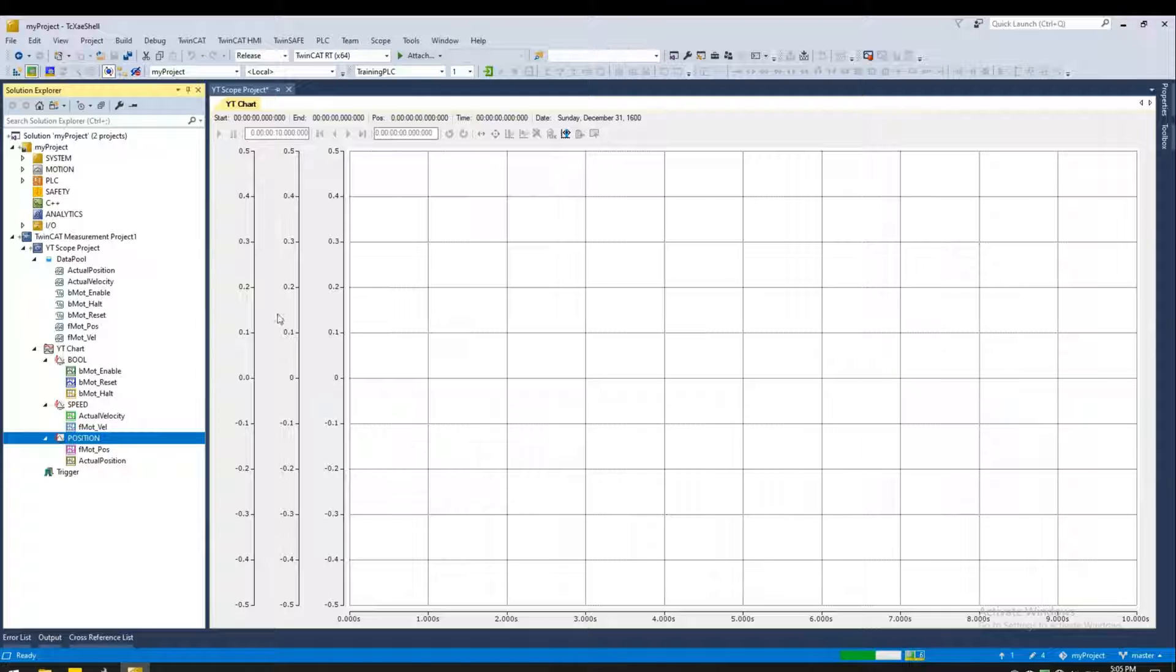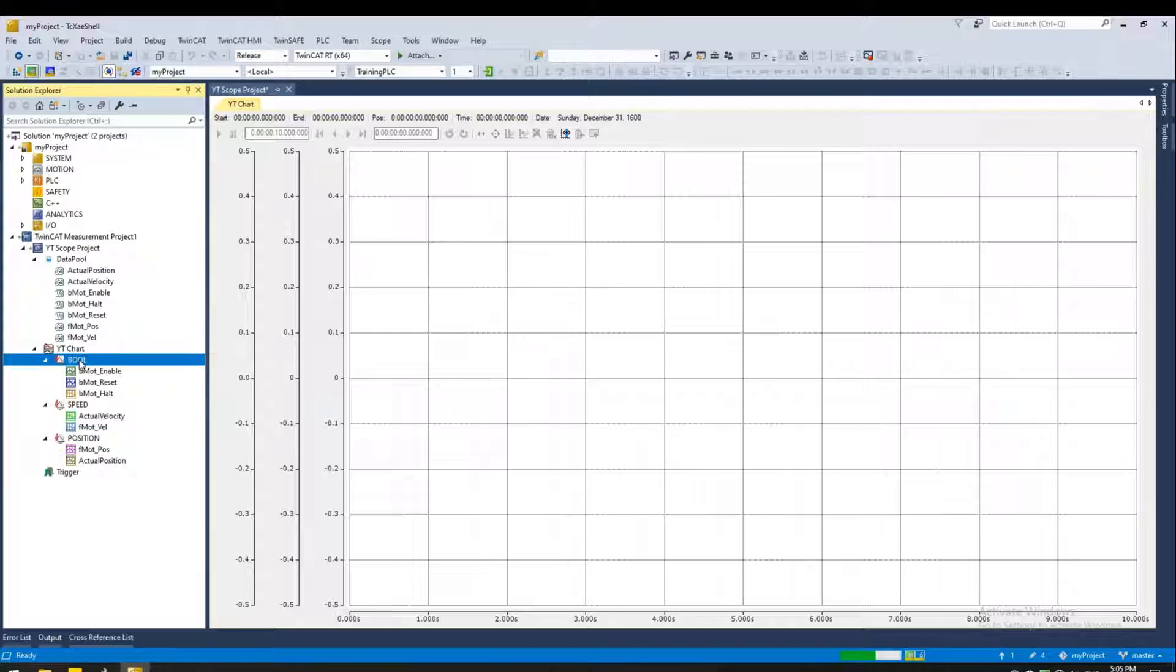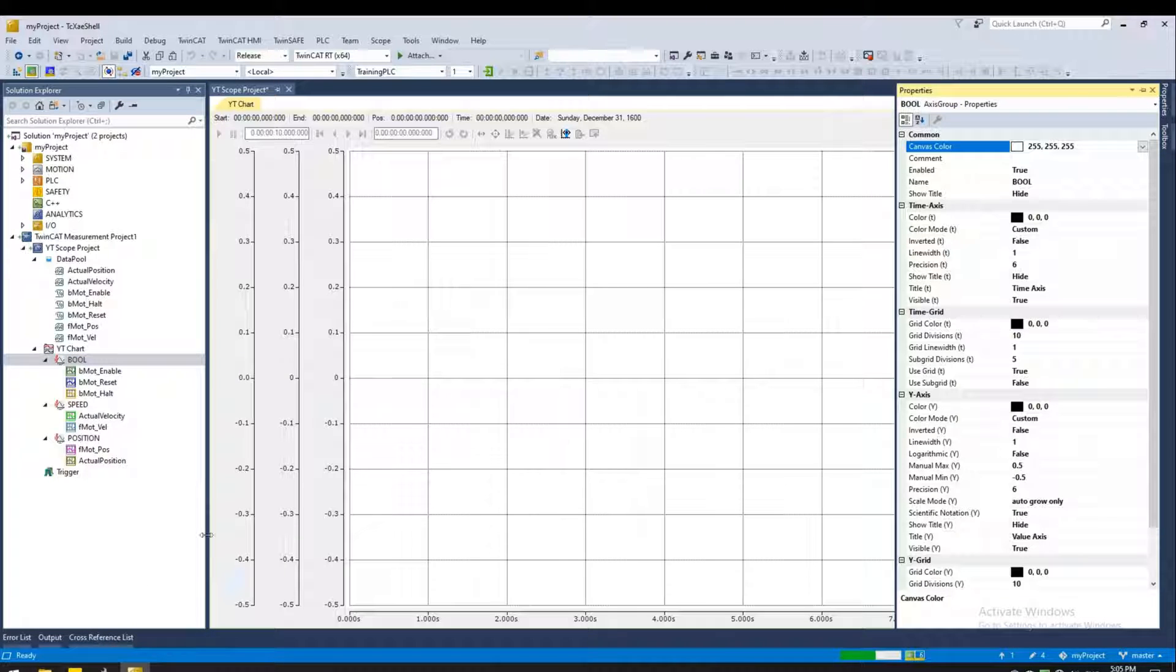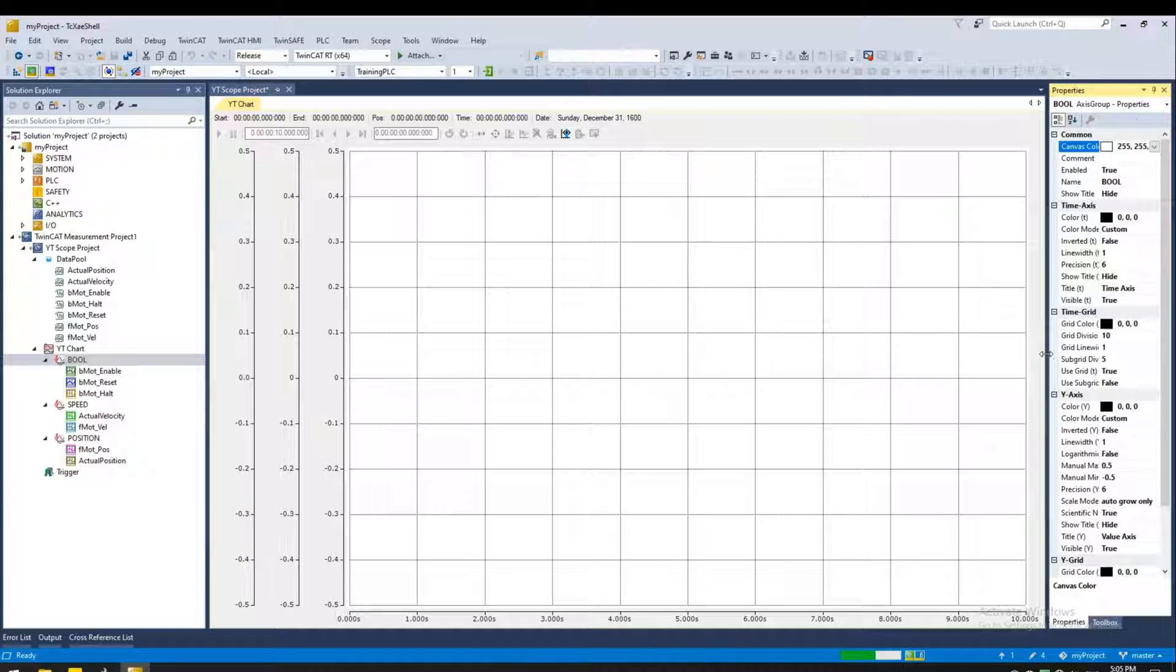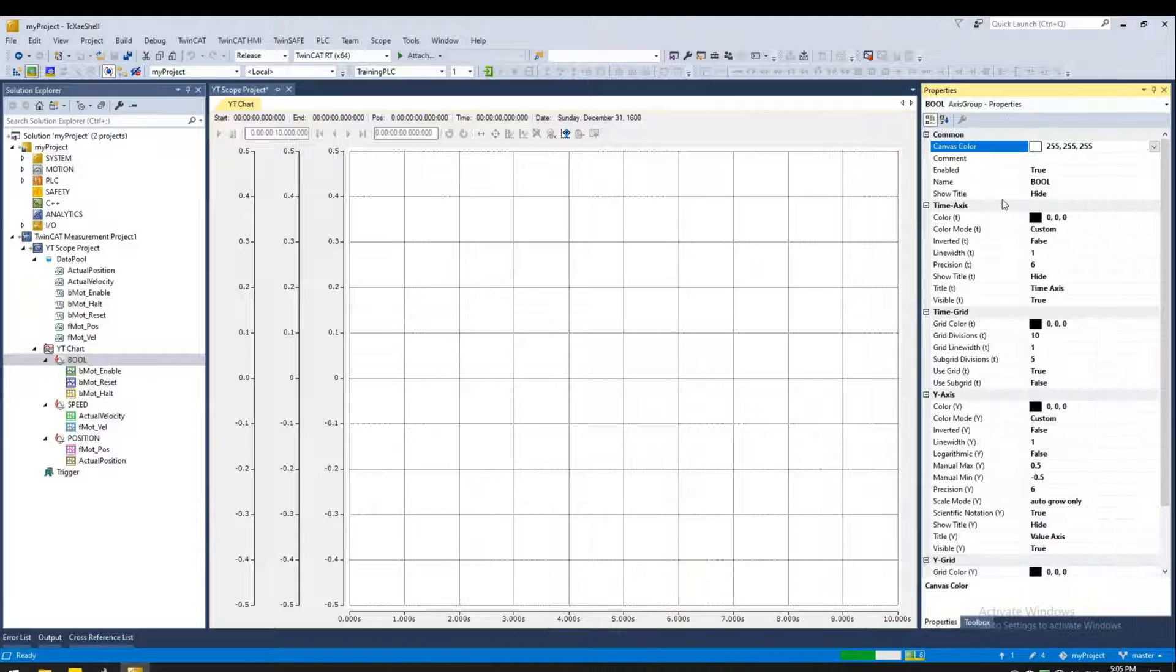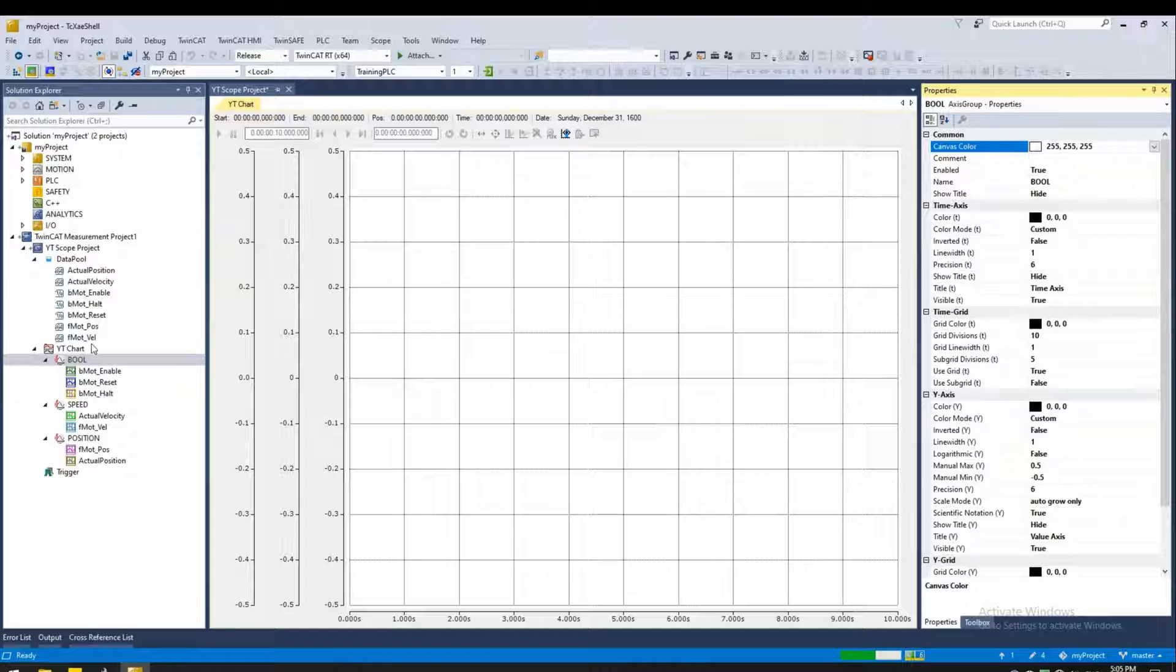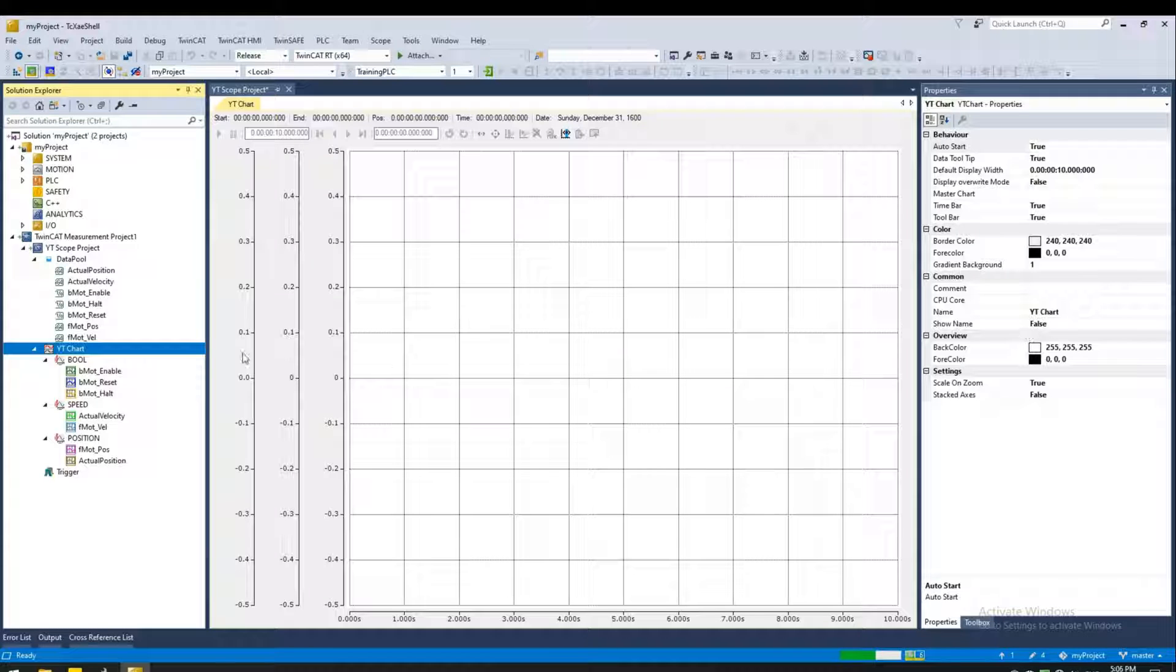Now, as you can see, the three axes are visible on our chart. But it's not clear which axis is which. So let's go to the properties. Right click and properties. I'm going to pin this down. And as you can see, it's showing the properties of that axis that I've selected. If I selected the YT chart, this changes and reflects the properties of the chart. If I go down to the variable level, now it's showing for that individual variable.